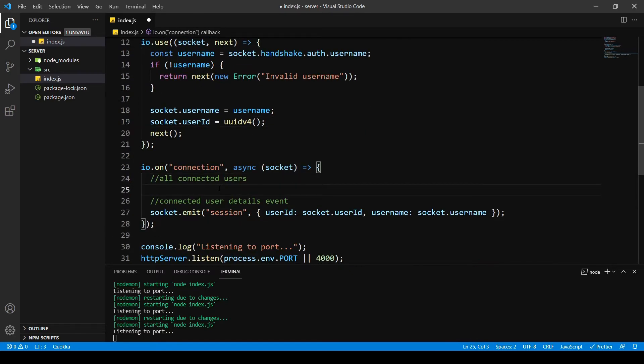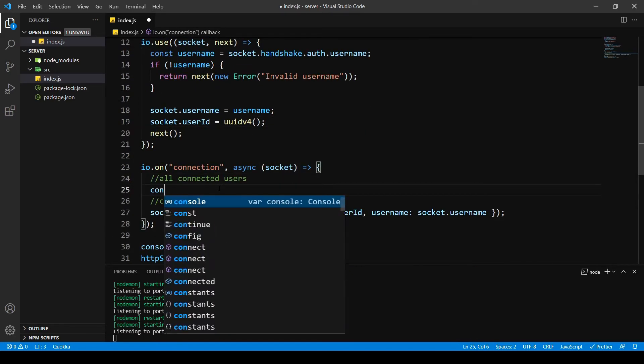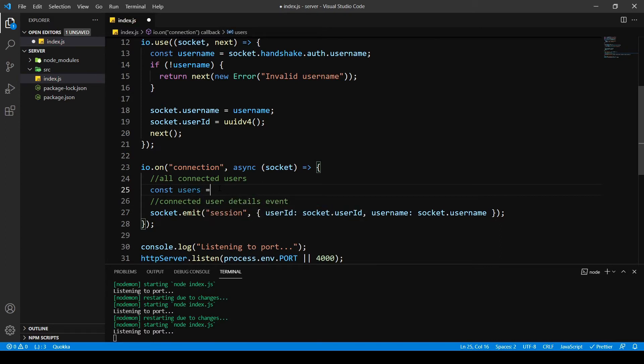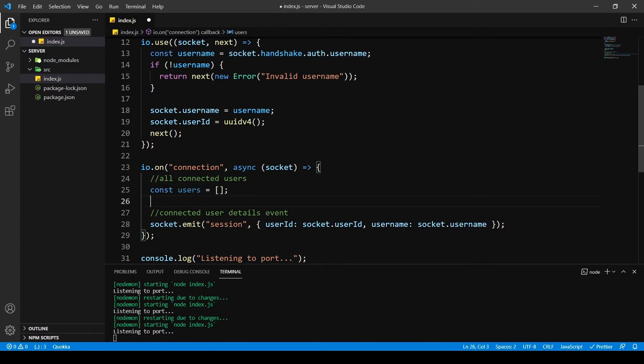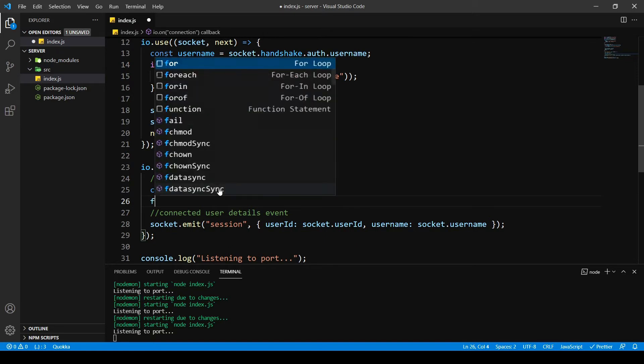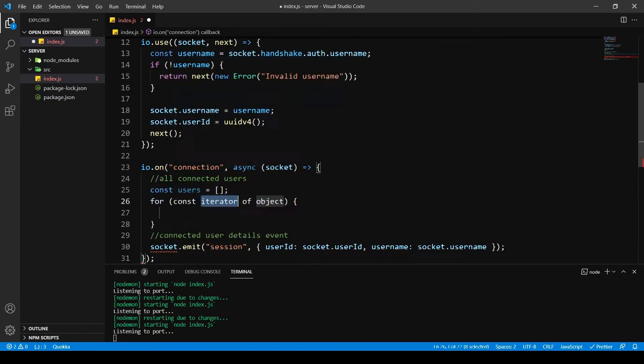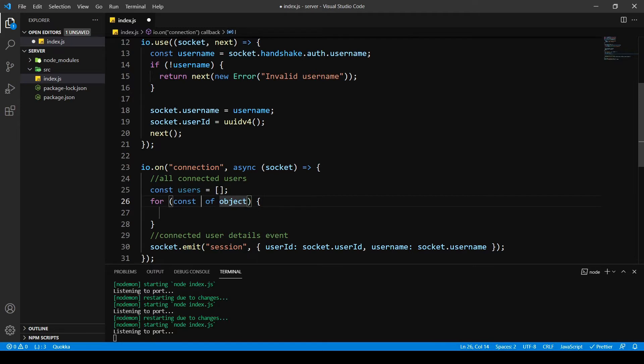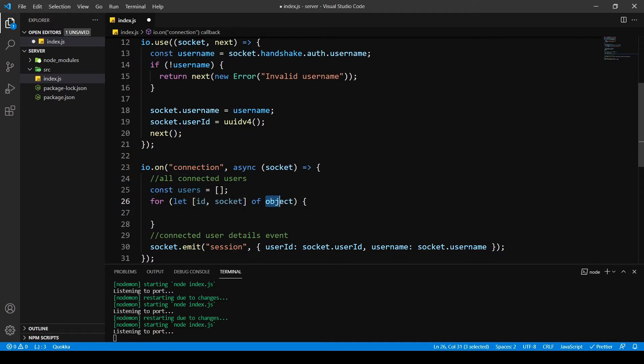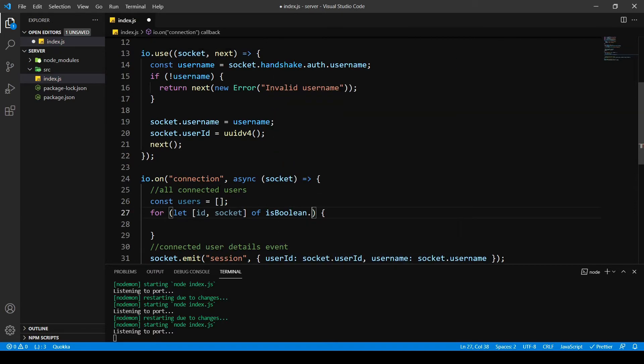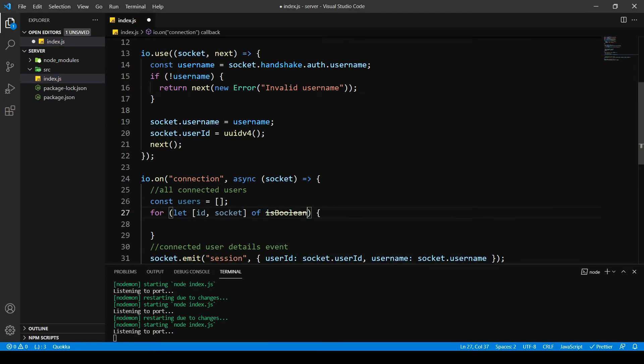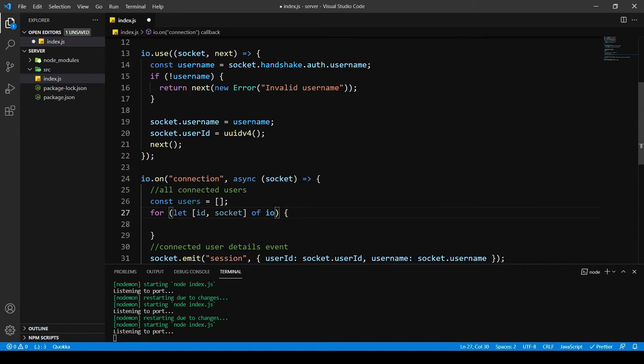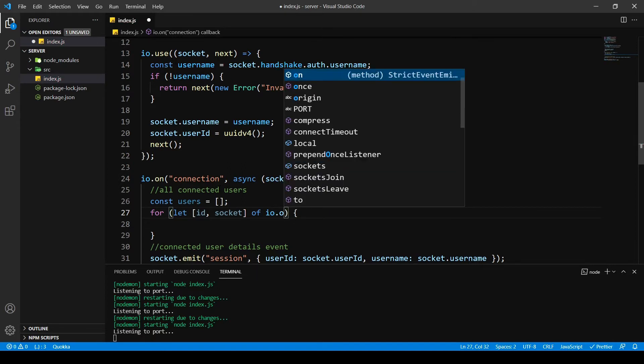I'm going to say constant users and I'm going to put a for of loop. I want a constant, let's say let, and I want ID and object of socket from IO dot off, excuse me, IO dot off backslash dot sockets.